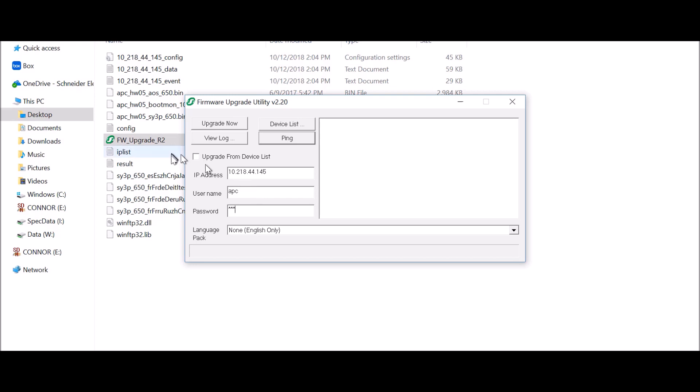Enter your username and password. The default values are both lowercase APC.